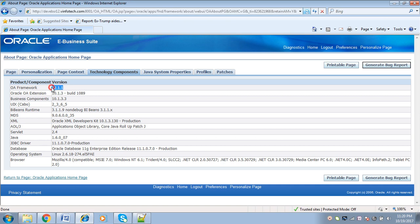This application is version 12.1.1 and the OAF framework version is also 12.1.1. So after finding out this, what we have to do is download the patch of the OAF version which is suitable for 12.1.1. To download the OAF patch, we will have to log in to MetaLink.